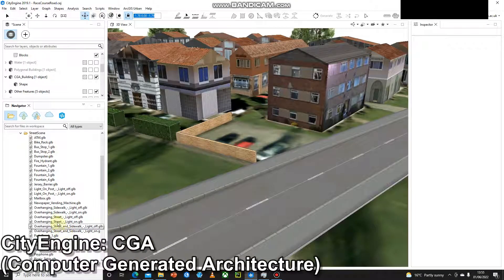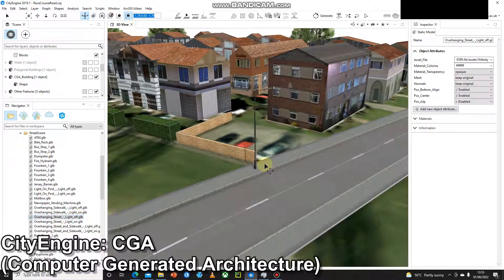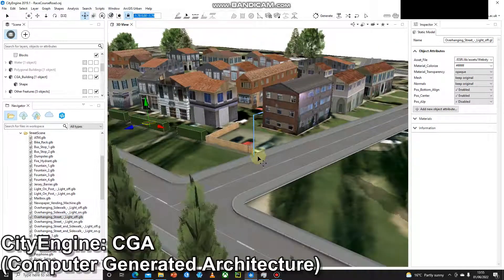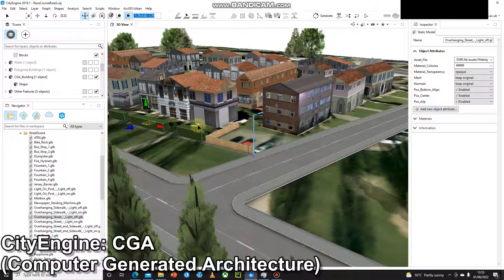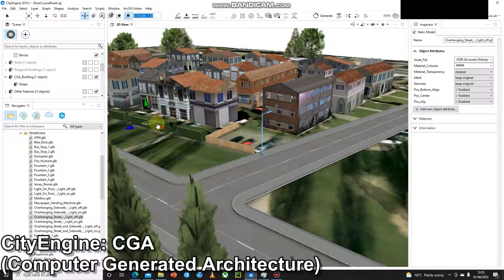So let's have a look at overhanging streetlight and we've got a few options, we've got on or off. I'm gonna pick off and I drag that into the location and there we go, I've got a streetlight so I can move that into the correct location.